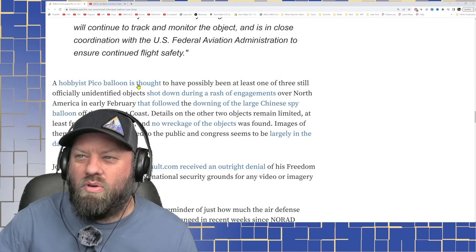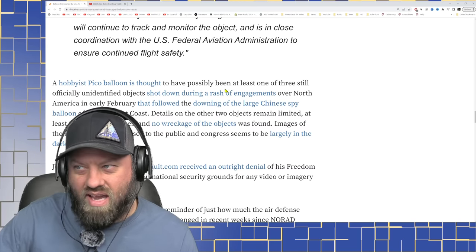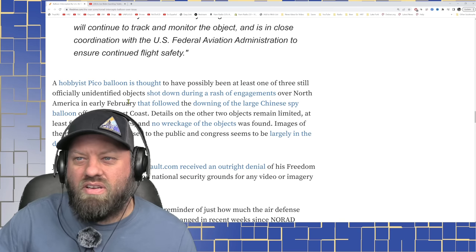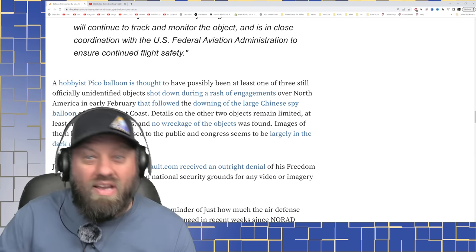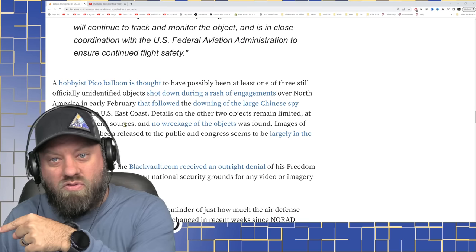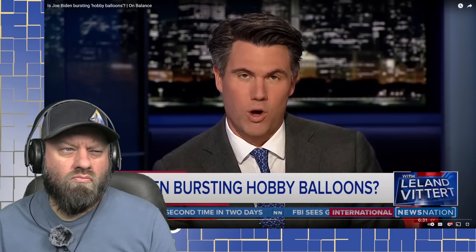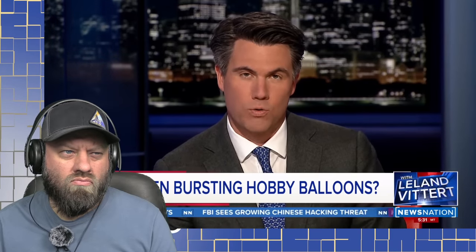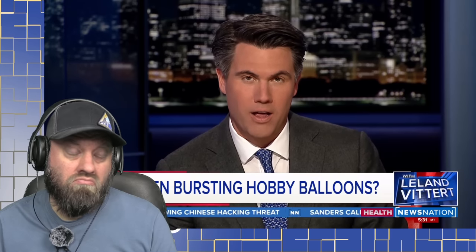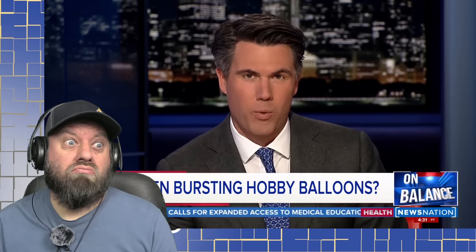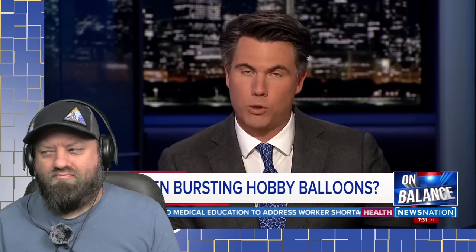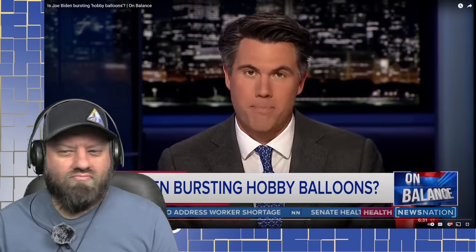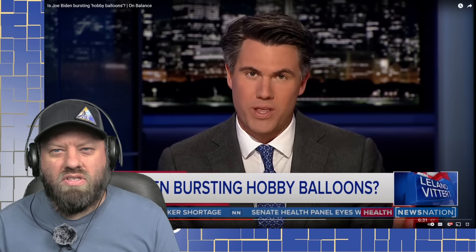A hobbyist PICO balloon is thought to have possibly been at least one of three still officially unidentified objects shot down during a rash of engagements over North America in February. That's the engagement we talked about in the live stream a while back. But given what's going on in commercial aviation, you've got balloons at the same altitude as planes flying over the poles, three or four hours from any airport. If one of these things gets sucked into a jet engine, is this a wake-up call that just allowing anybody to launch balloons around the world, educational as it might be, we need to... This isn't new. This is not new. So what's changed?